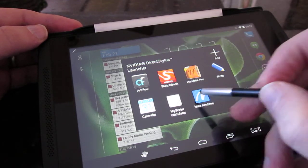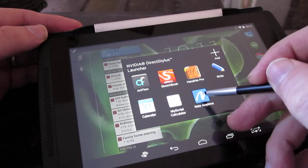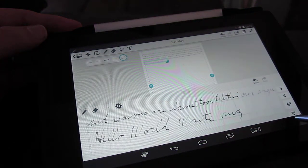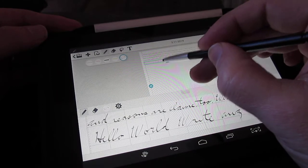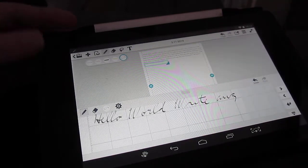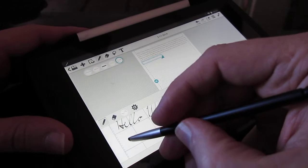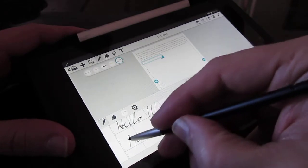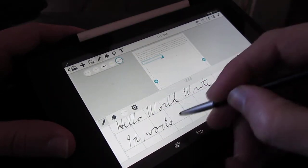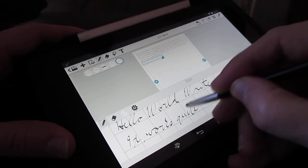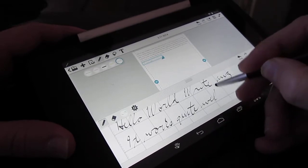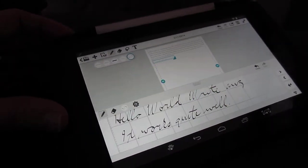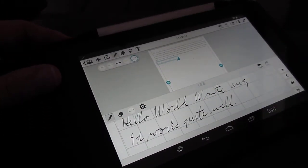So here's my note taking application that I use in class when I want to take notes. And it's called Note Anytime, you can get it in the App Store and you can see that it works quite well. Very responsive and kind of an intuitive way of taking notes in class.